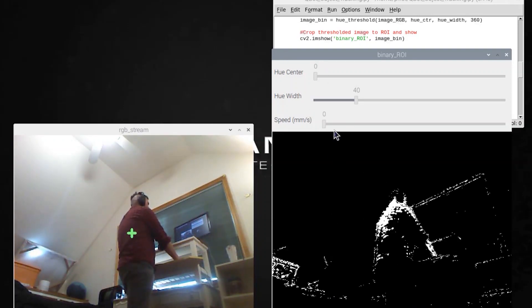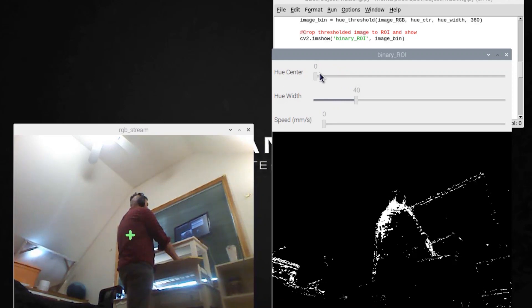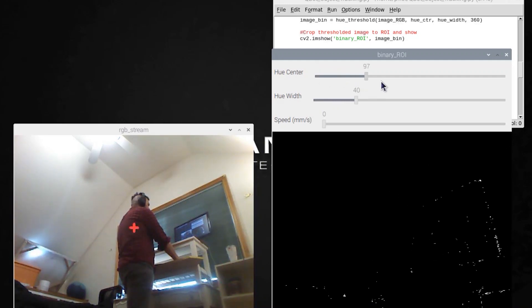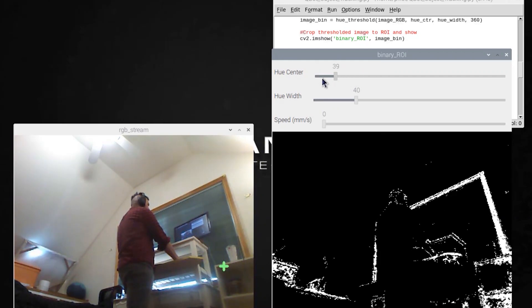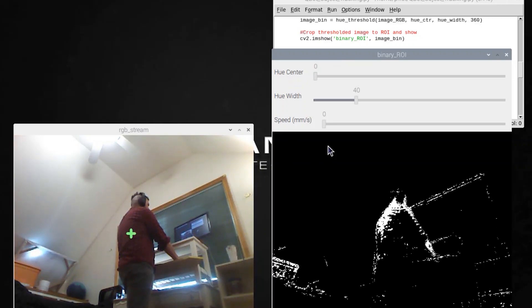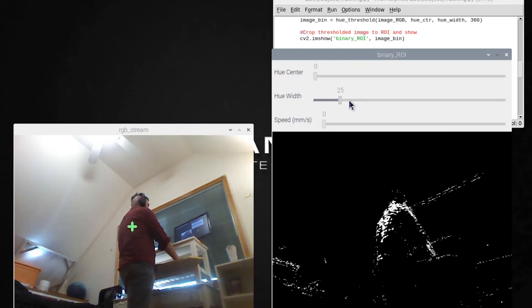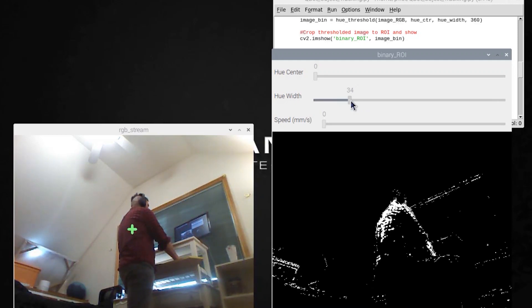Now we've got three variables that students would be able to modify. The hue center tells the robot what color to look for. So we're going to set it to zero which is red, and hue width tells us how much variation in the color we're going to allow.